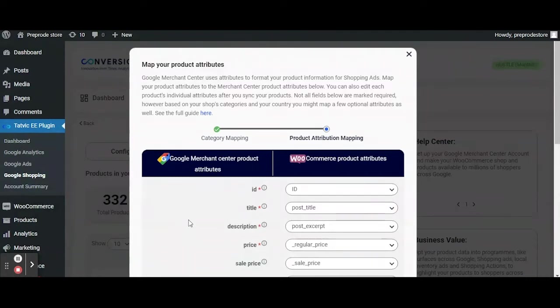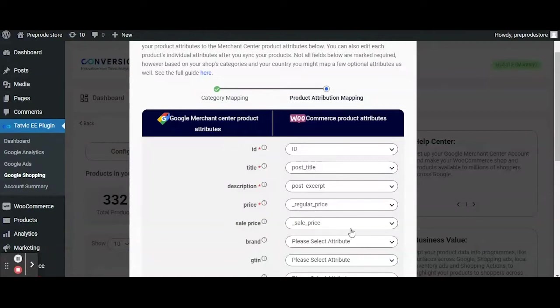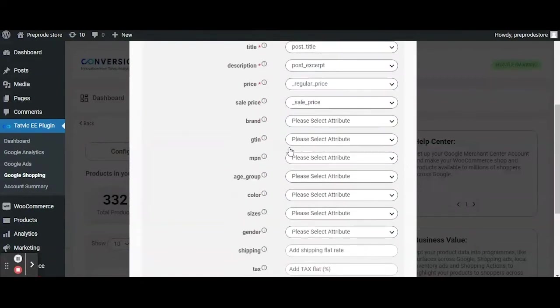Now we will map the product attributes available in WooCommerce to GMC product attributes. The first five attributes are mandatory to be mapped and for your convenience this plugin autofills them.